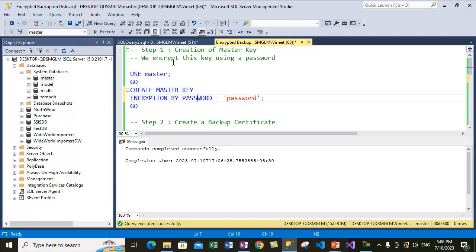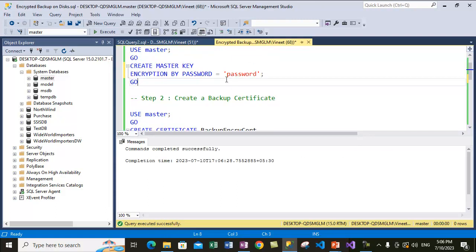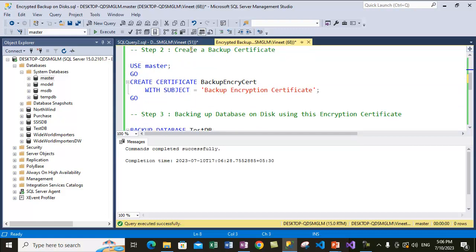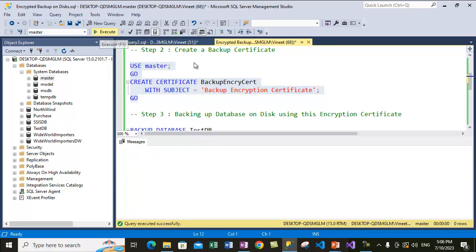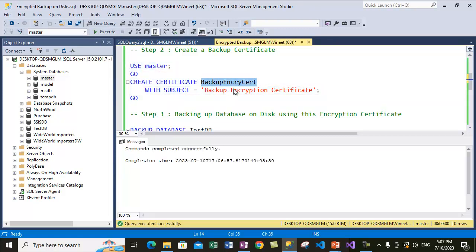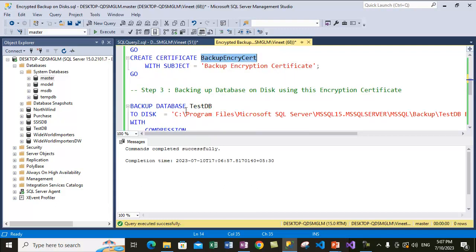We have created a master key and it is encrypted using the password 'password'. Now we will create a backup certificate, which is the next step. While creating this backup certificate we use the CREATE CERTIFICATE statement, specify the name of the certificate, and give some subject line for the certificate as its description. So once the master key is created, we can create the certificate — the certificate name is 'backup_inquiry_cert'.